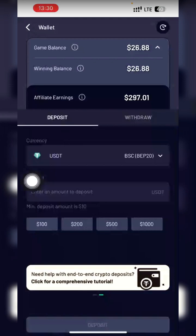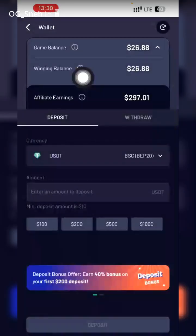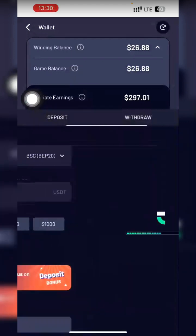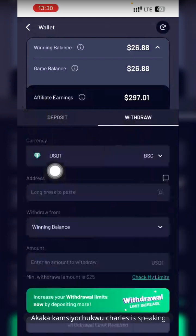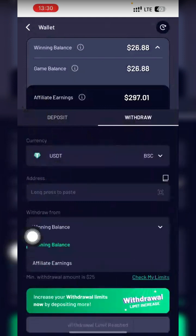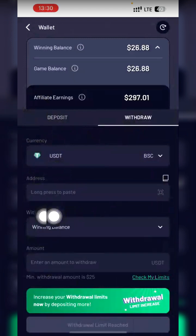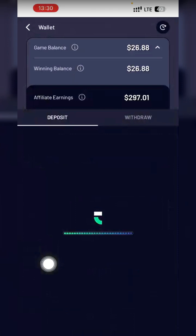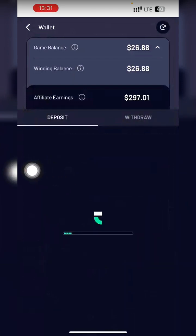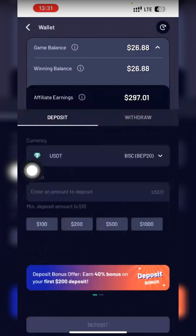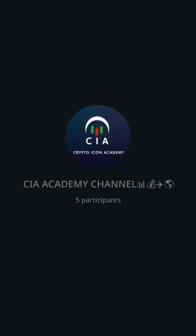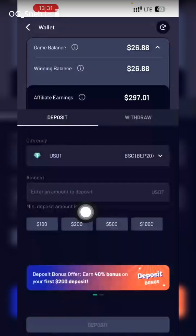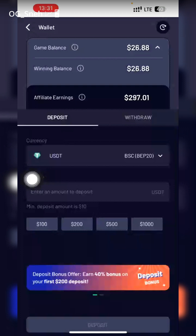Once you deposit $100, your gaming balance will show $140 while your winning balance will show zero. You can only withdraw your winning balance and your athletes earnings. The minimum withdrawal is $25. The minimum deposit is $10, so if you deposit $10 they will give you $4, making it $14 total.